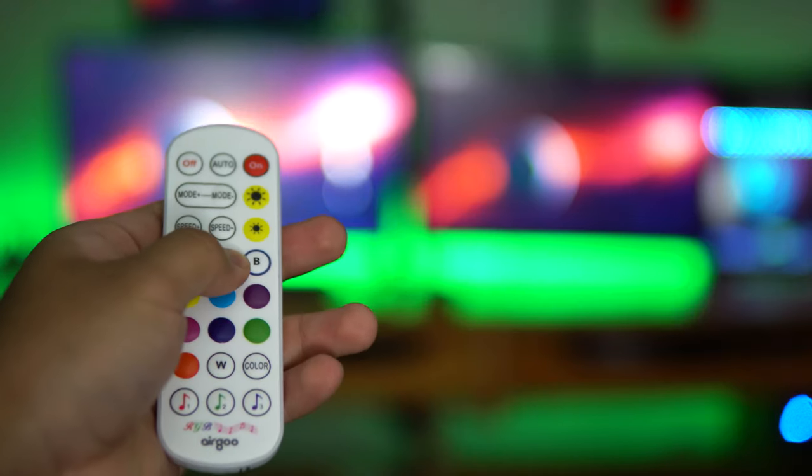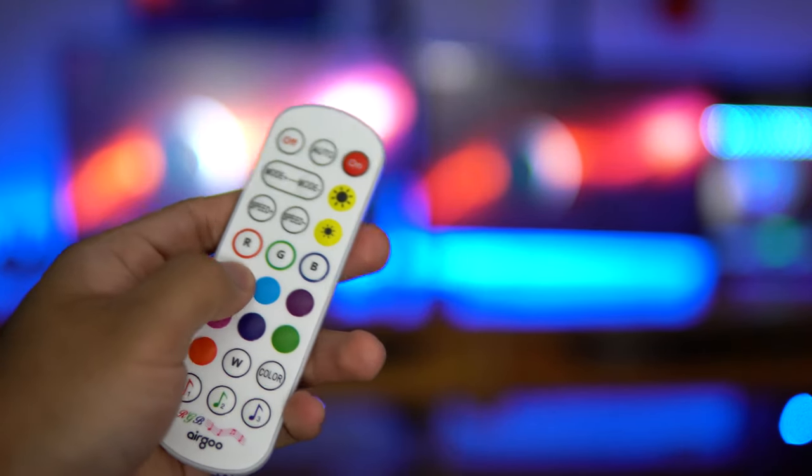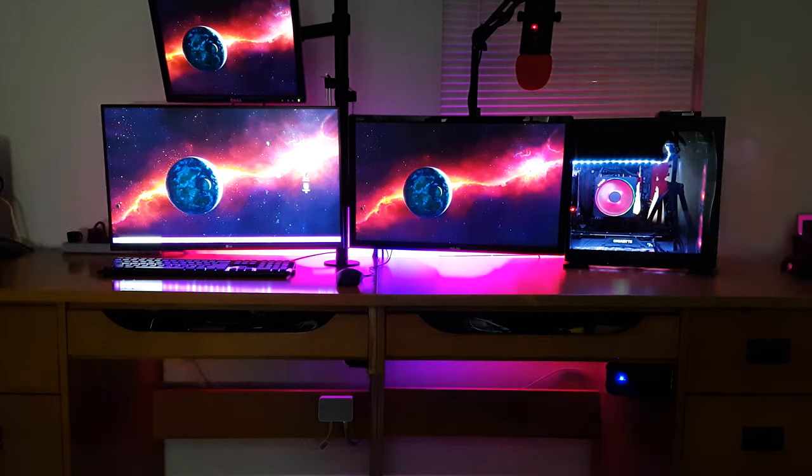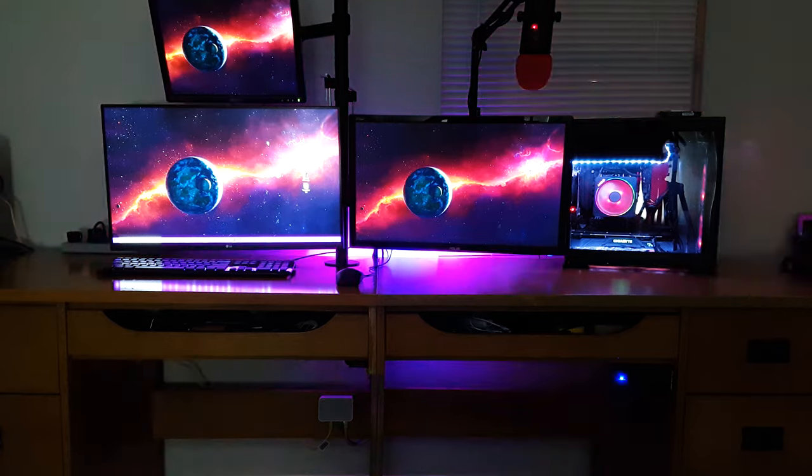Hey, how's it going? Today I want to show you how you can make your battle station look even better by using these cool LED lights that can be controlled with your phone and you can also have them sync with music and sounds to add a cool effect. I'm going to show you how these lights work and how to set them up. So let's get started.